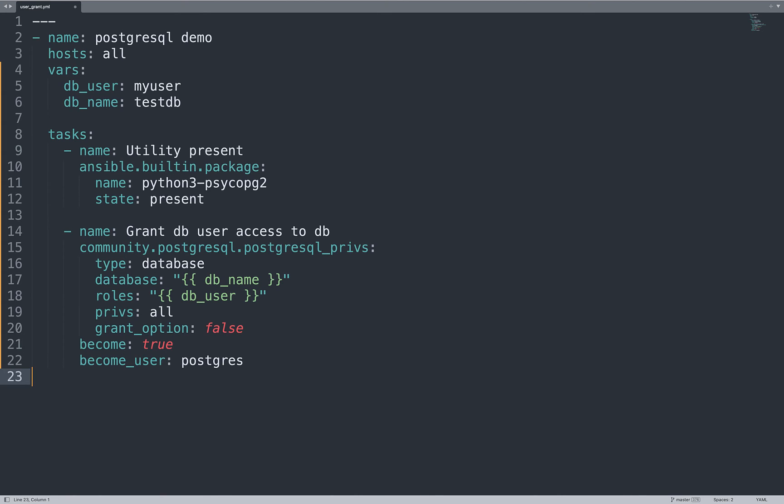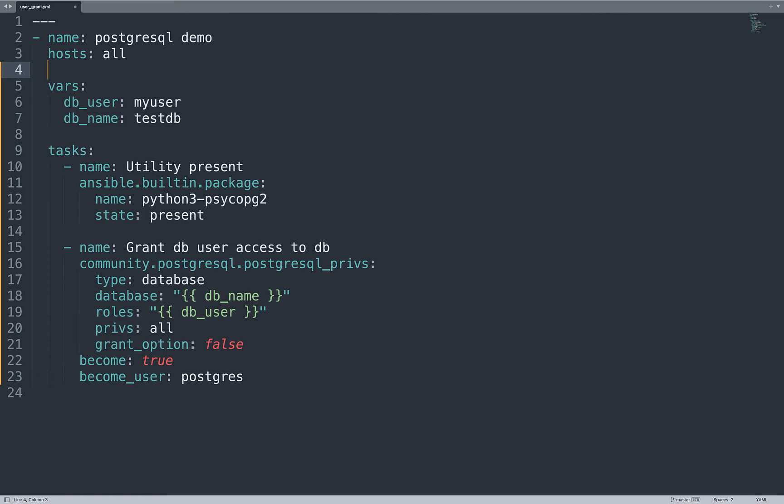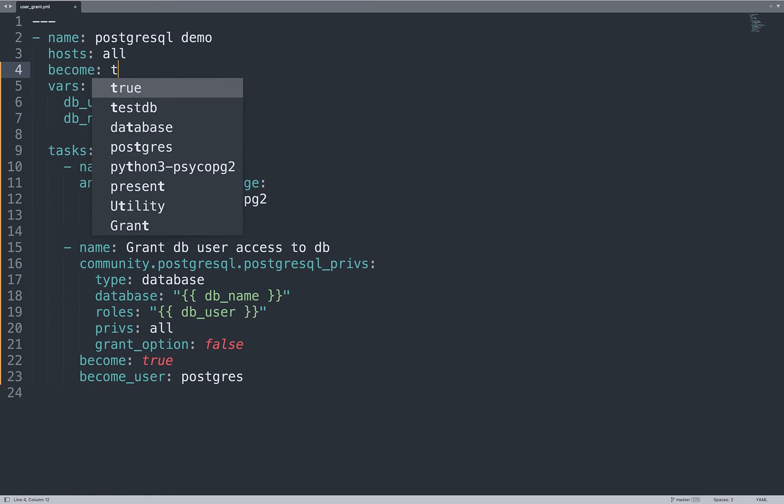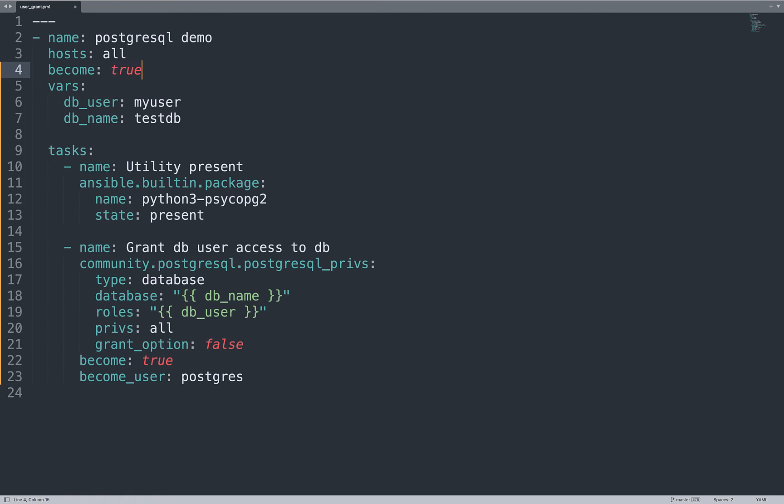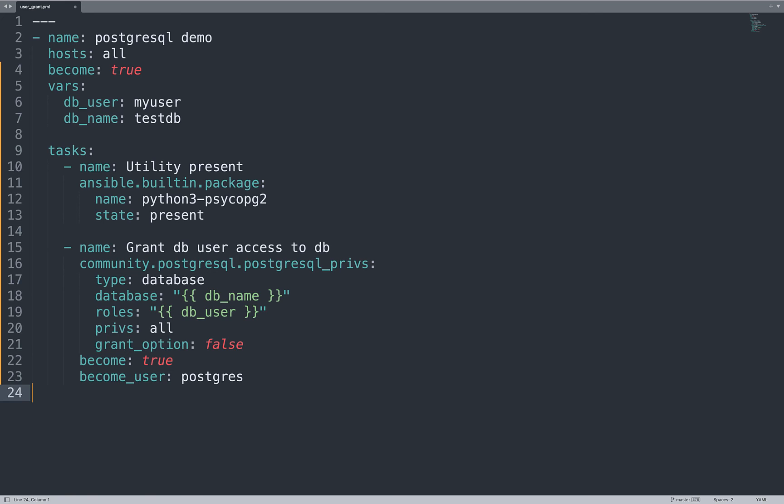One important thing that is missing. We need to set the become true option. This is enabled to execute all the following tasks under the root user, the system administrator of your Linux system. In this way, we are able to install the necessary packages as well as log in to the database user. This is very important.